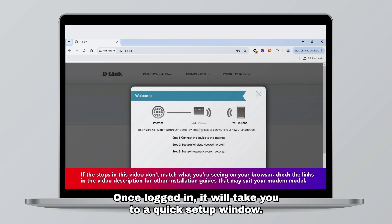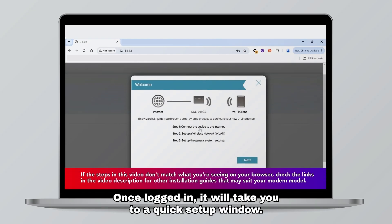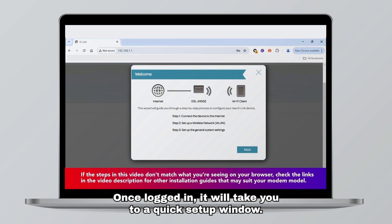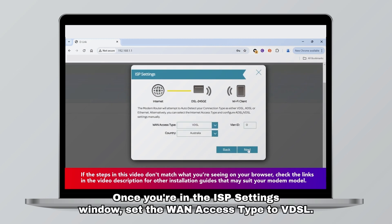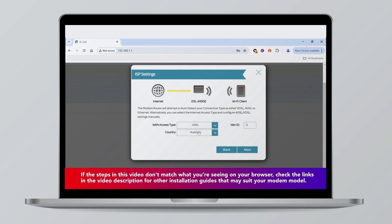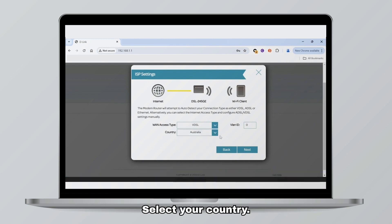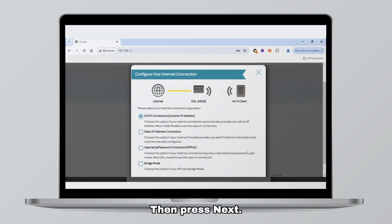Once logged in it will take you to a quick setup window. Click next to start setup. Once you're in the ISP settings window, set the WAN access type to VDSL. Select your country, then press next.